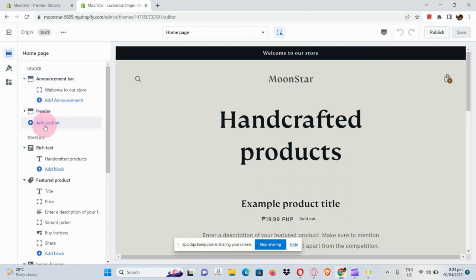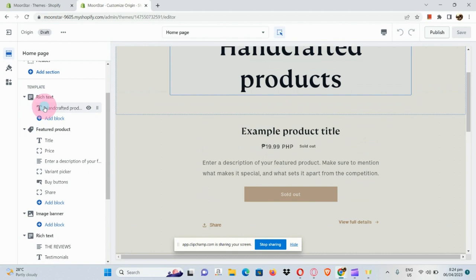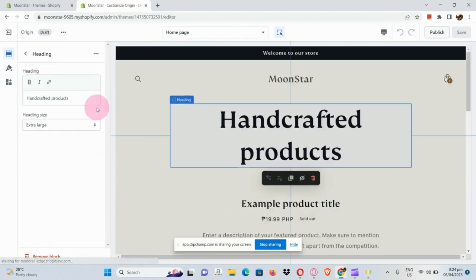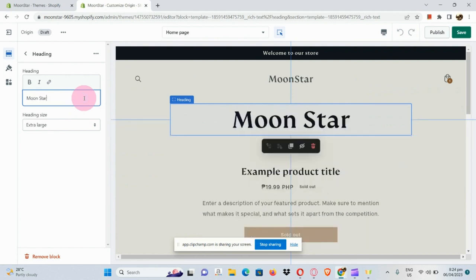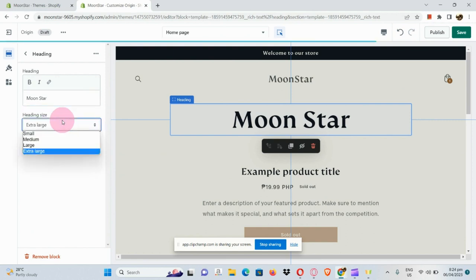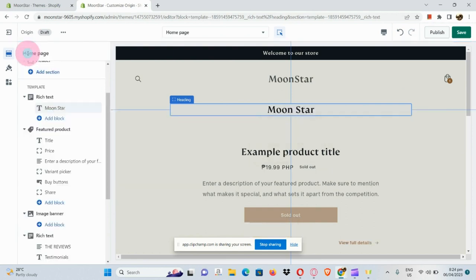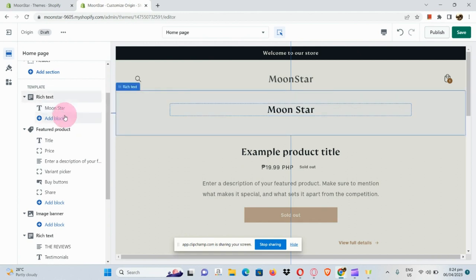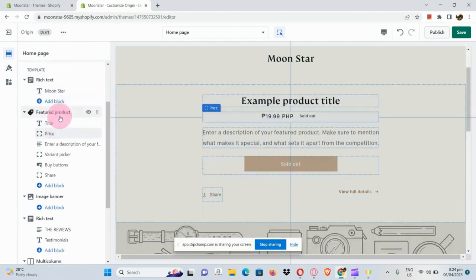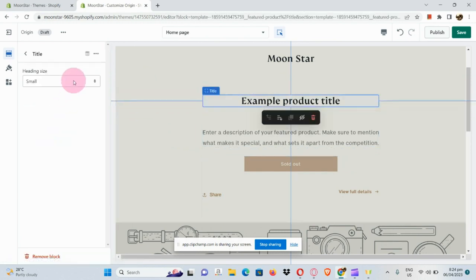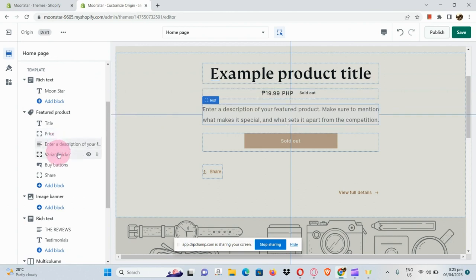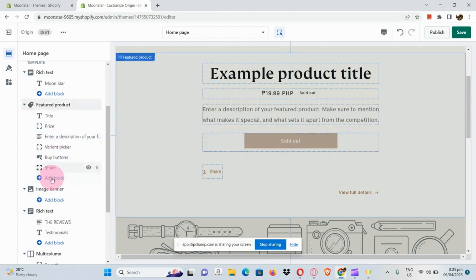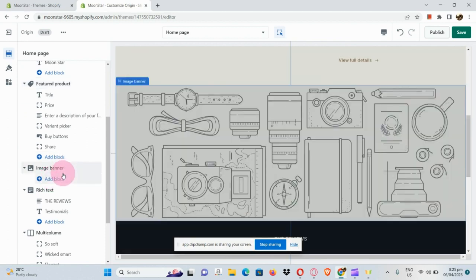You can also add announcements under your announcement bar. In the template section, you can edit the heading — for example, instead of 'Handcrafted Products,' I'll input 'Moonstar,' which is the name of my store. You can also edit the font size, add a block, and under Featured Products, adjust the heading size to small, medium, and so on. You can also edit sections like price, description, and buttons.